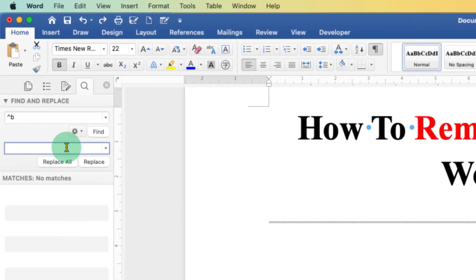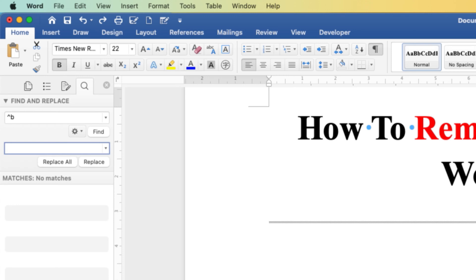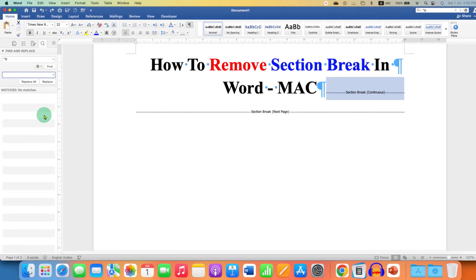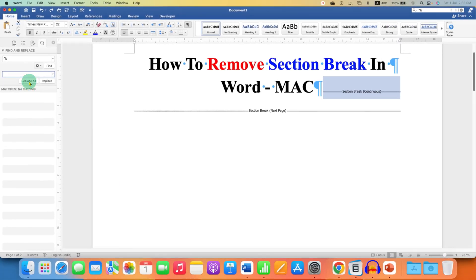then in the Replace box, this second box is the Replace box. You just have to click inside the box, press spacebar one time, and then click on Replace All.